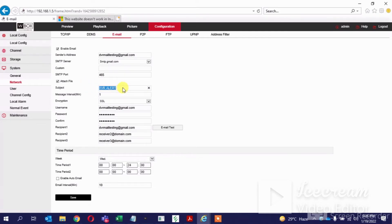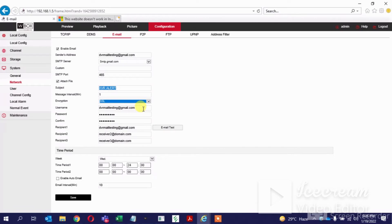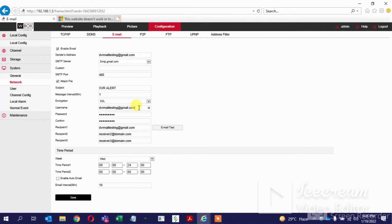We can give some names for the alert over here. For encryption, there are two options — we usually select SSL. For my testing purpose, I am using the same email ID. The username is given here, and we have to give the password of the mail ID.